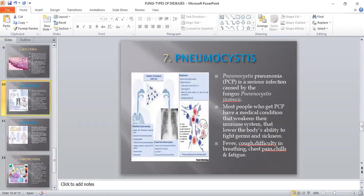The next very important fungal disease is Pneumocystis pneumonia. All of you know that pneumonia is caused by bacteria as well as viruses, but we are not aware that it is also caused by fungus. Pneumocystis pneumonia is a serious infection caused by the fungus Pneumocystis jirovecii. Scientists previously believed it was a protozoan, but after extensive research they confirmed it is caused by a fungus. Most people who get this disease have a weak immune system. Symptoms include fever, cough, difficulty in breathing, chest pain, chills, and fatigue.